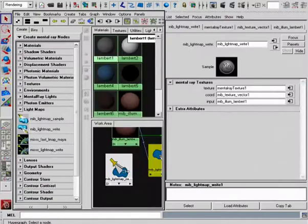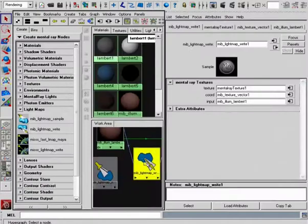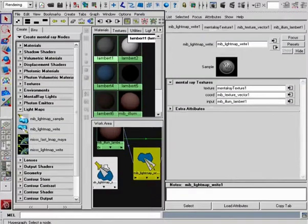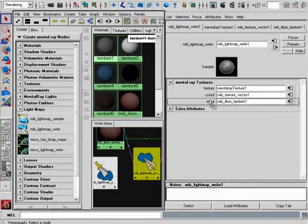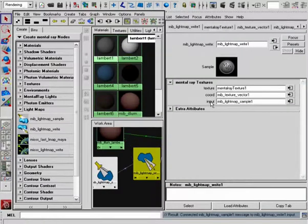So what we can do is take our MIB Lightmap Write, and we'll take our Lightmap Sample and connect this into the input.